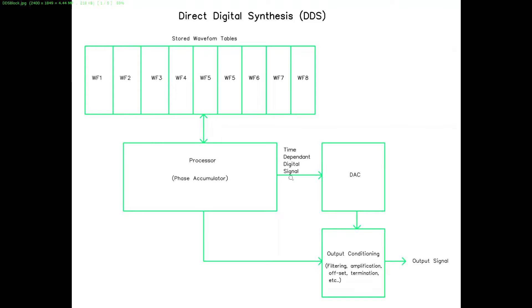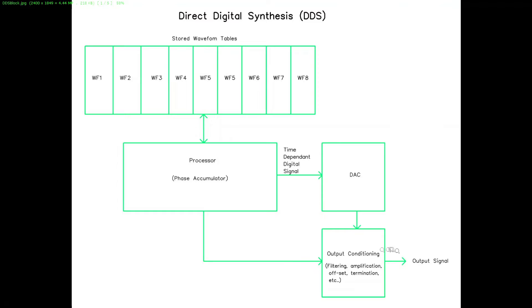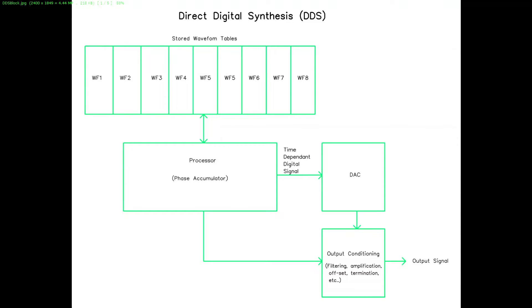It sends a time-dependent digital signal to the digital-to-analog converter. Depending on the device and its sophistication, the processor would have control of the output conditioning—that'd be all your filtering, amplification, offsets, termination, etc., whatever you want the output to look like other than the waveform produced by the digital-to-analog converter.